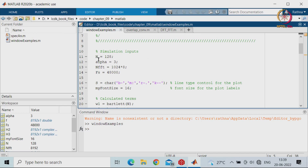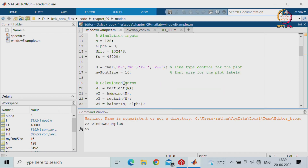Here the number of inputs chosen is 128, and alpha for the Kaiser window is chosen as 3. The number of FFT points chosen is 1024 times 8, the sampling frequency is 48000, and we set the line type control for the plot and the font size in the MATLAB plot. First, we will calculate the Bartlett window with endpoints, then the Hamming window, rectangular window, and the Kaiser window.